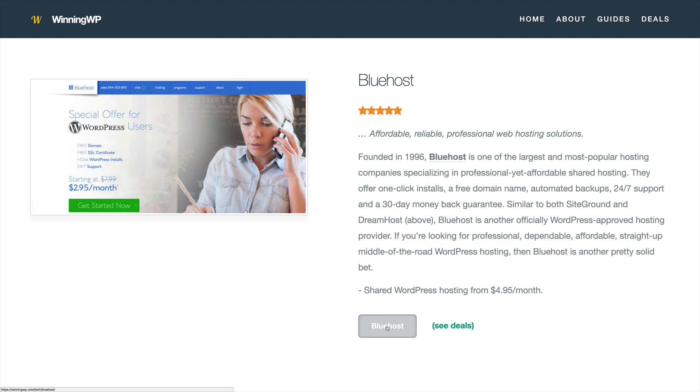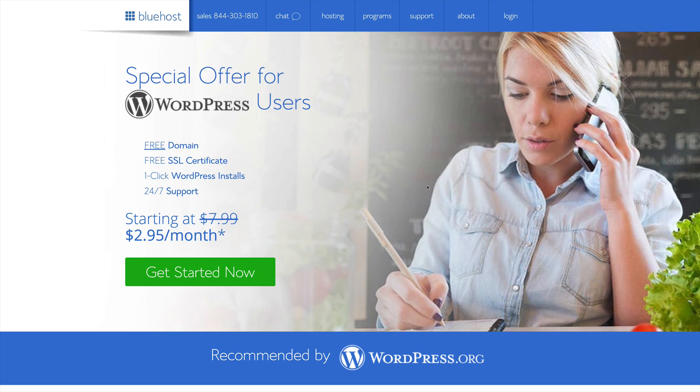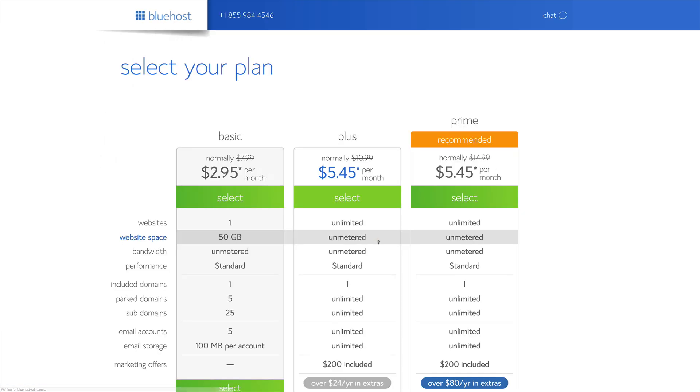So if we scroll there and then click Bluehost, we'll be brought to a special offer for WordPress users. If we click Get Started Now, we'll go through the signup process.